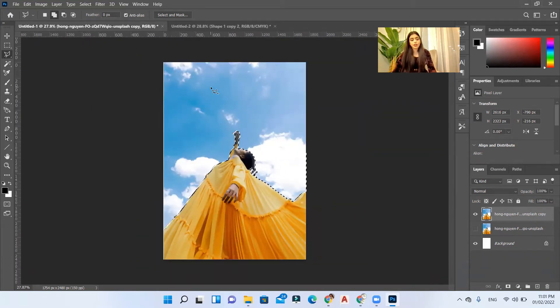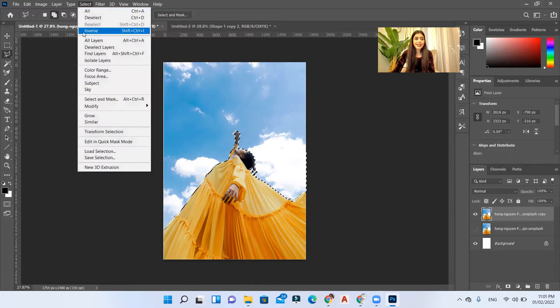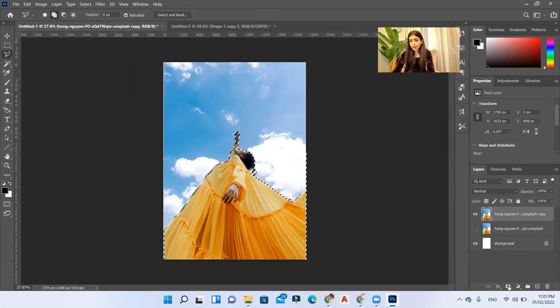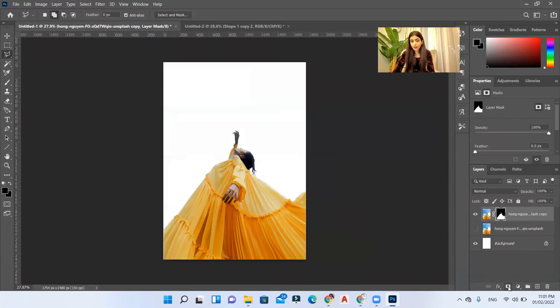Now I'll go to Select Inverse and then create masking layer.